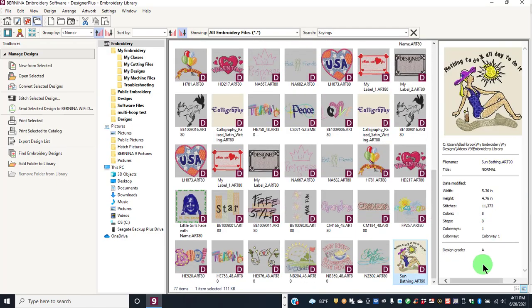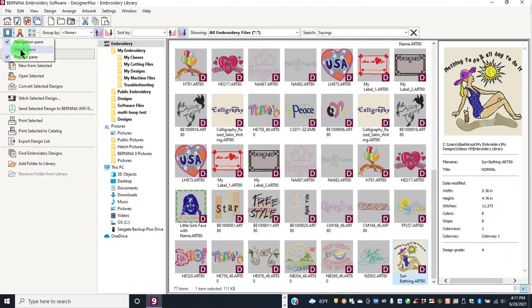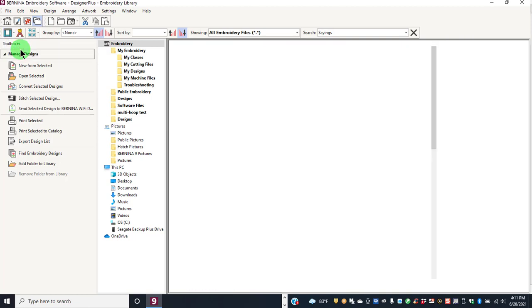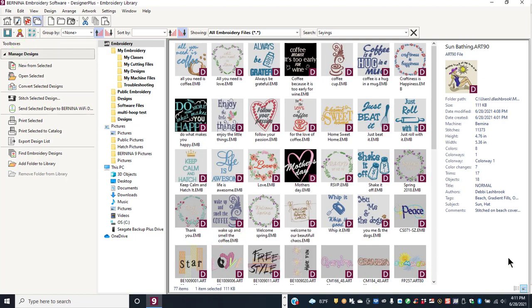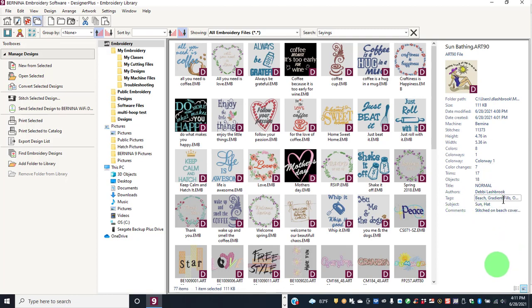When I select the design, I can click on Details, and it will give me more information, including all the tags that were listed with that particular file.